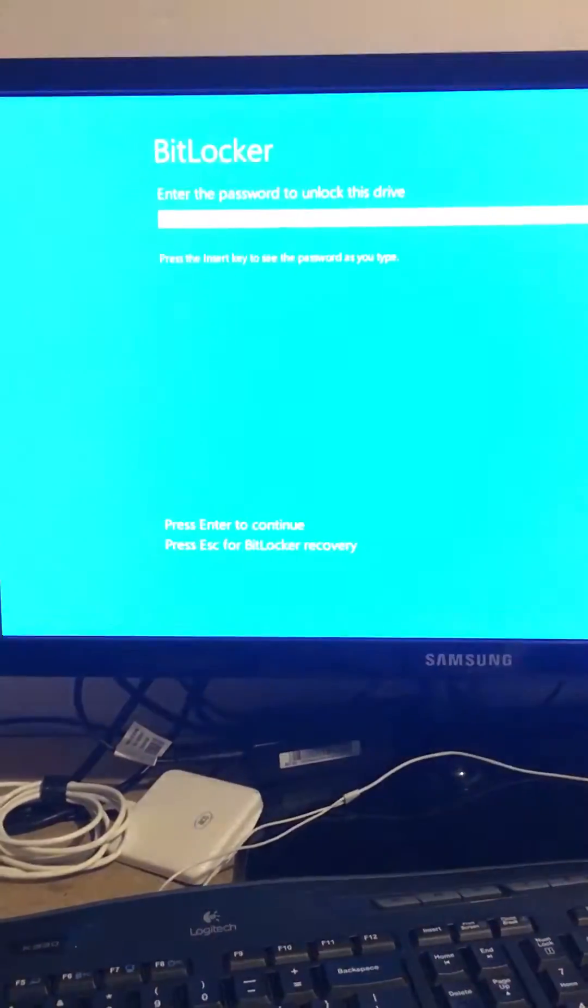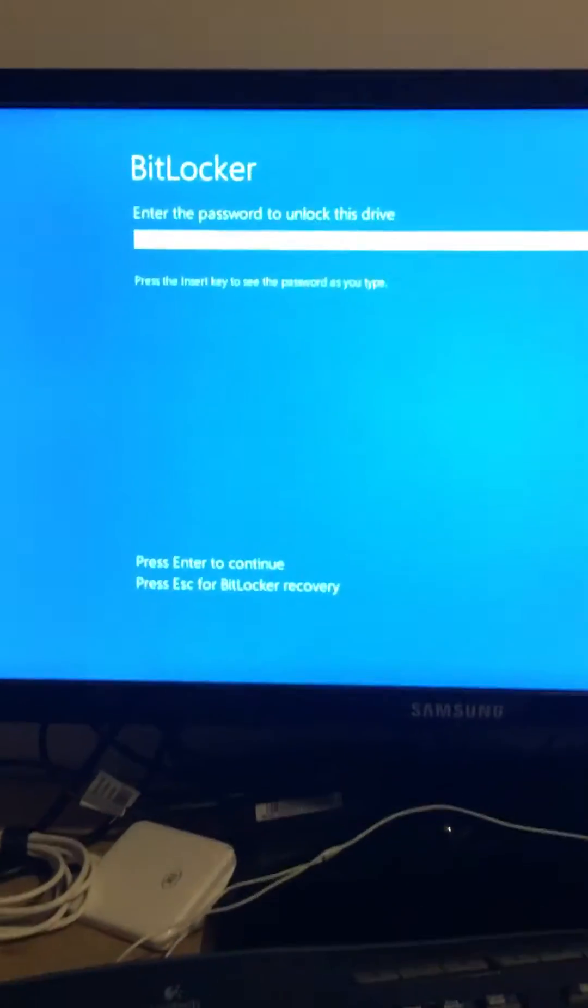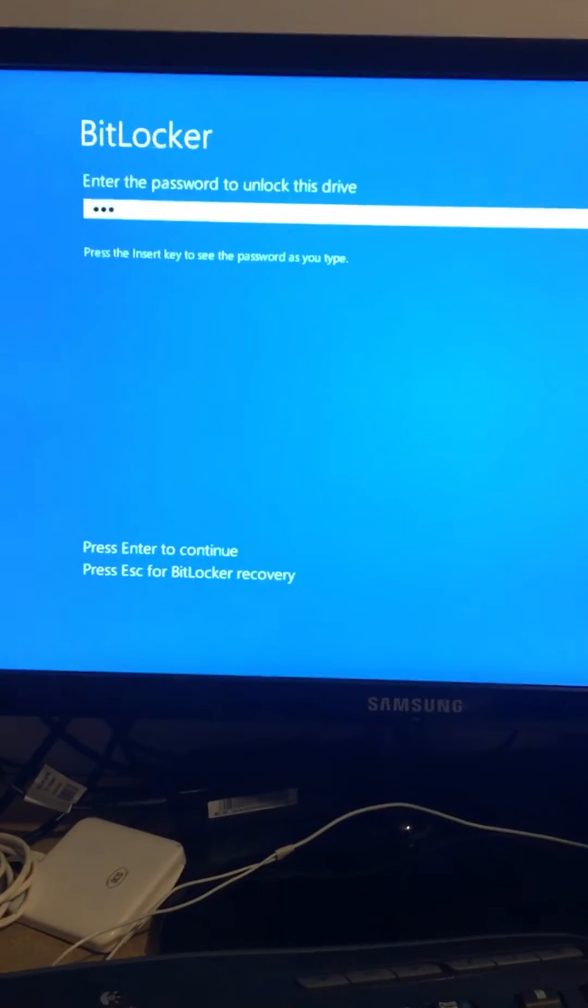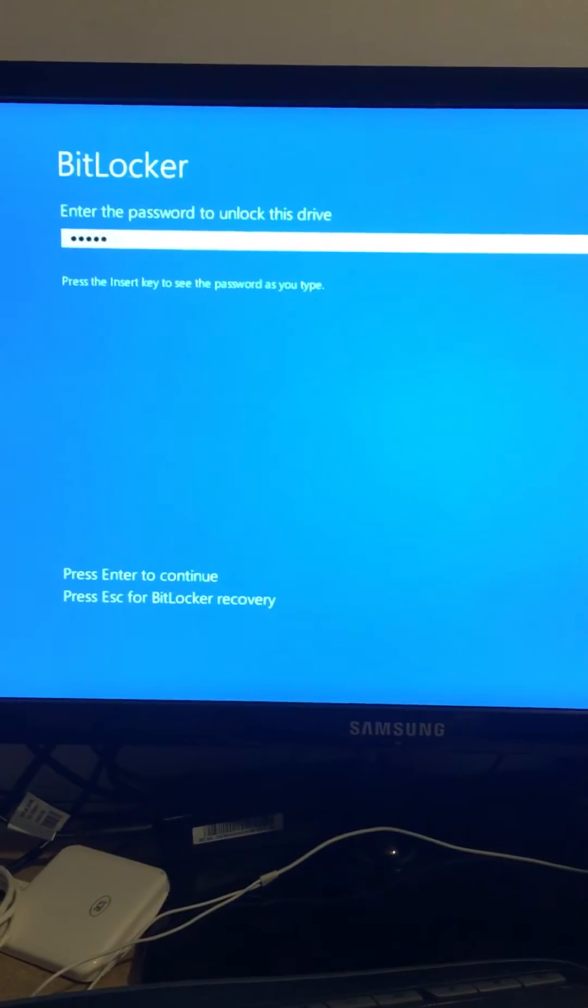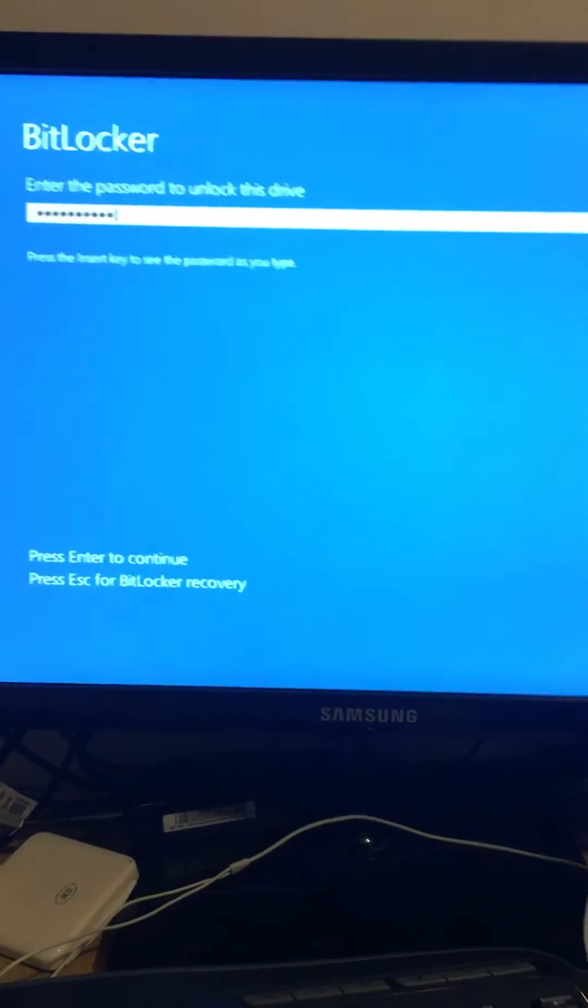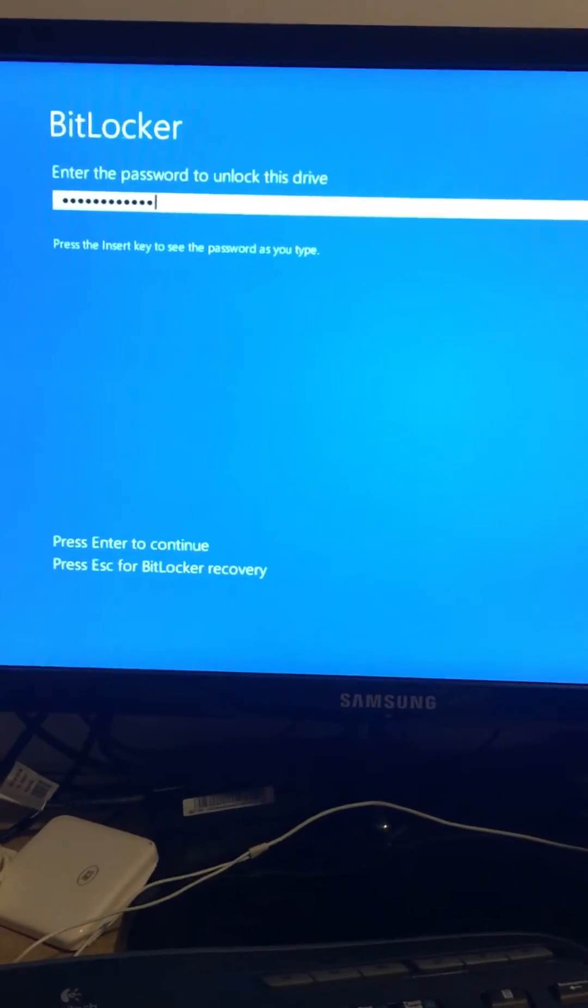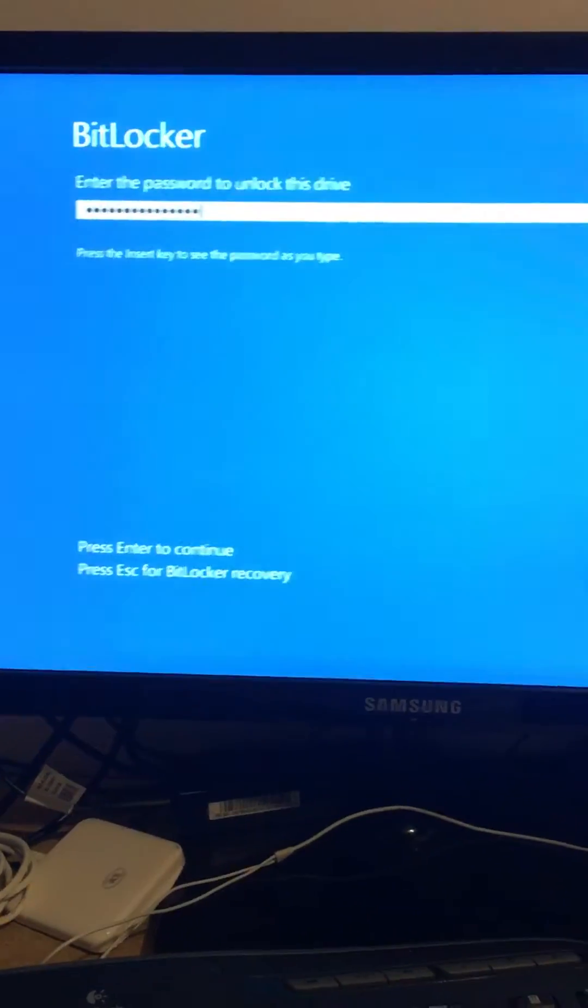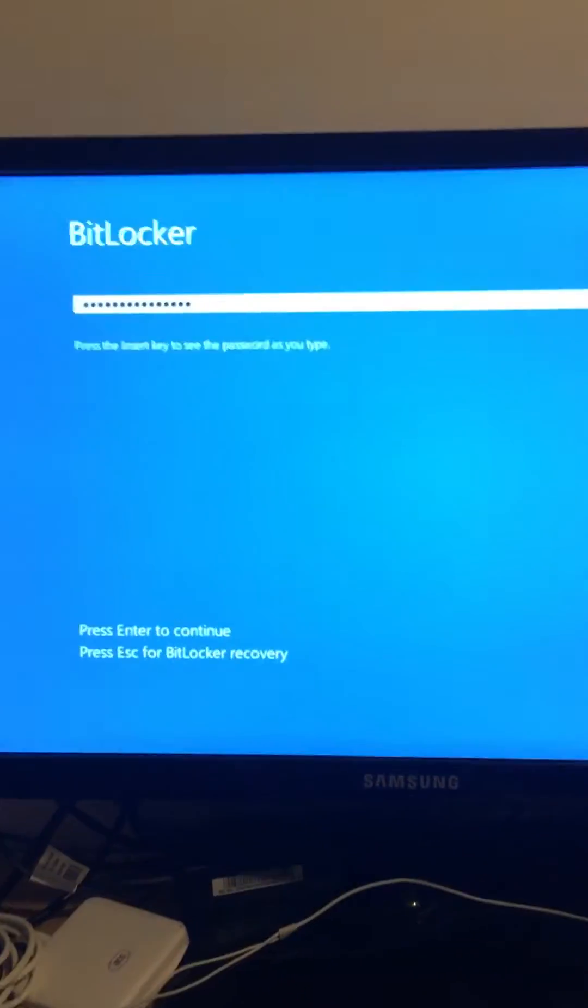Alright everybody, I just booted up my computer. It is encrypted with BitLocker, so I need to enter my encryption password. I do not have a TPM on this. I'll enter the password and it'll boot quick.